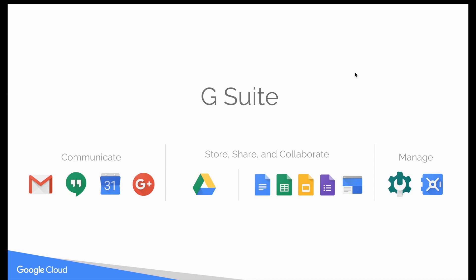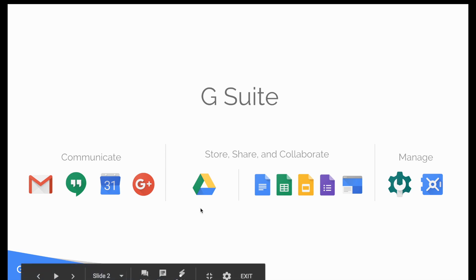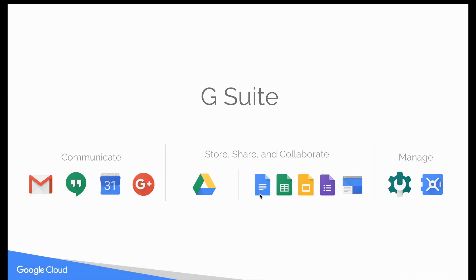When I say Google G Suite, I'm talking about the Google Apps for Work product family, including the communication toolset with Gmail, Google Hangouts and Chat, Google Calendar, and Google Plus. On the collaboration front we have Google Drive for storage and sharing, along with Docs, Sheets, Slides, Forms, and Google Sites. Within G Suite you also have administration controls, specifically the Google Admin Console plus Google Vault. The focus of today's first look is the G Suite admin console, but we do have other videos available that dive into some of these other products.